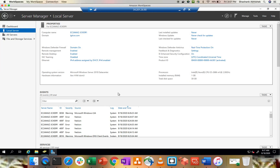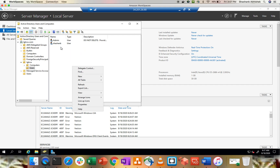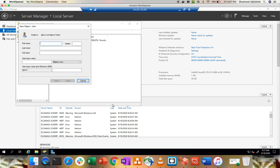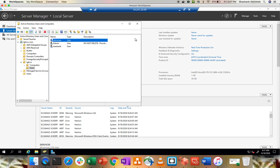Let's go to the Active Directory server and create a user in the Users section. I already have a user Shashank; let me create another user called Abhishek. Copy user, copy login, click Next, set the password as 'Test1234', set password to never expire, click Next, then Finish. The user has been created.